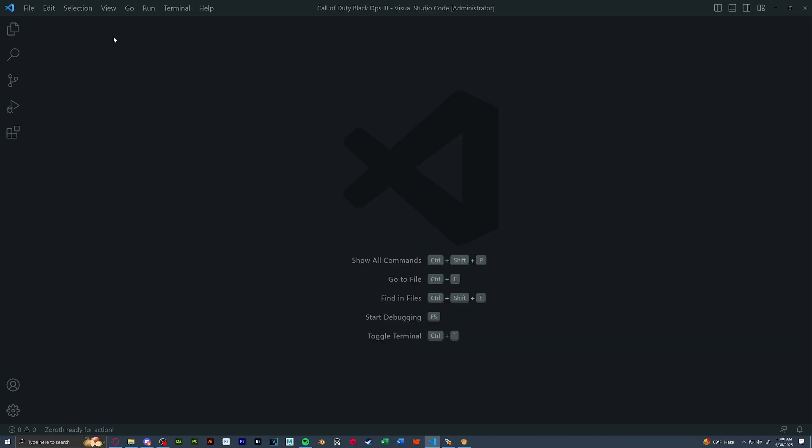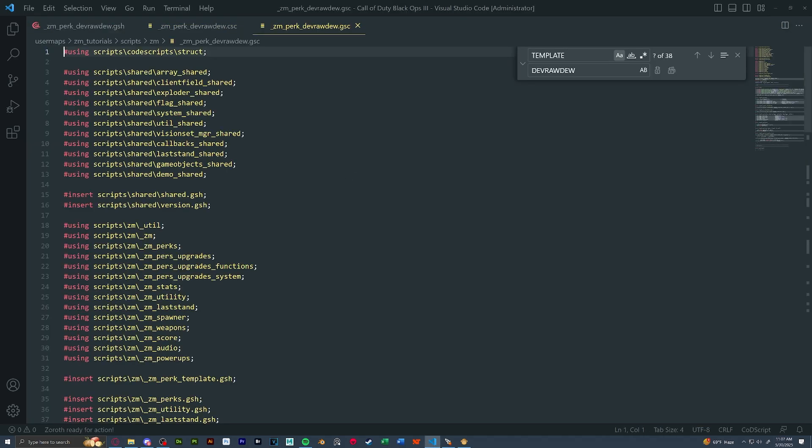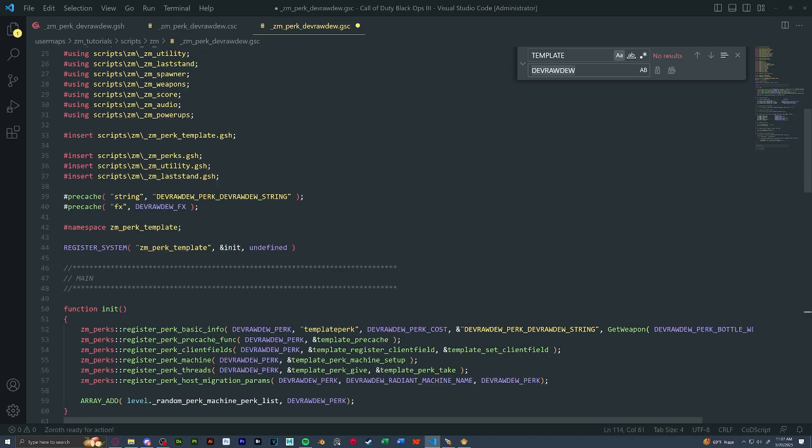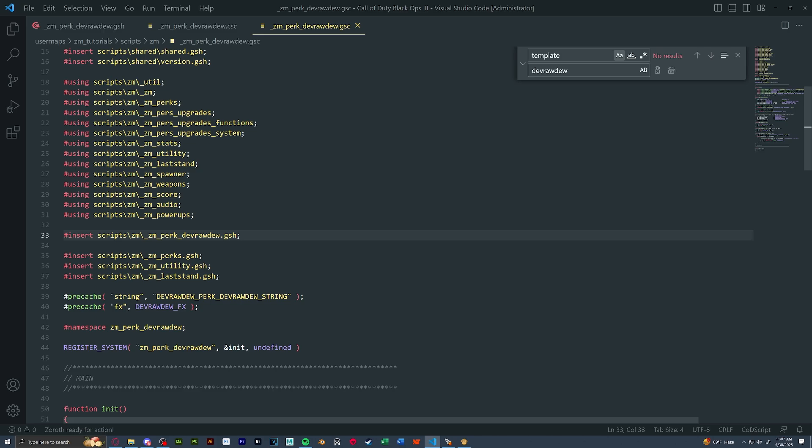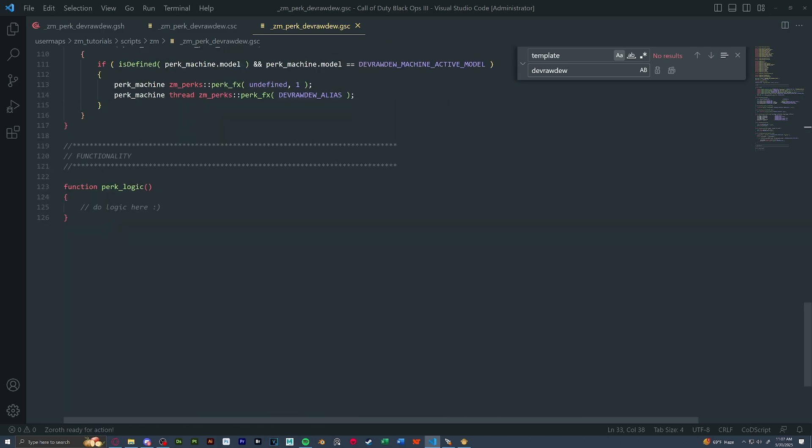Now we can start editing our perk scripts. So in our map folder, our scripts ZM, we're going to open up all three of our perk scripts. And we're going to start with the GSC. Scroll down a little till you see templates in capitals. And we are going to, once again, replace every instance of the capital and lowercase to our perk name. So in our GSC, all the way at the bottom, we're going to see perk logic. This is where you're going to script in all of your perk logic. For anything that happens, what you want to do with your perk, this is where you would script it. This isn't a tutorial on how to do that. This is a tutorial to show you how to set everything up so that all that you have to figure out is what you want to do for your perk.